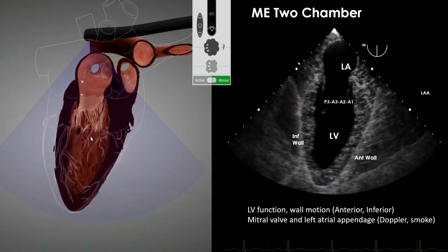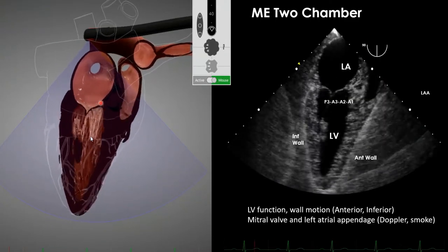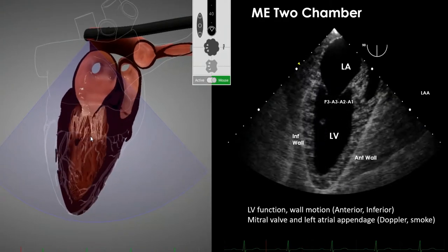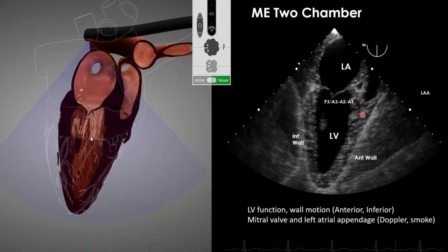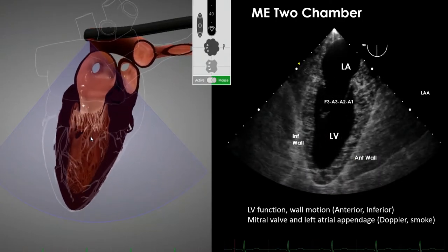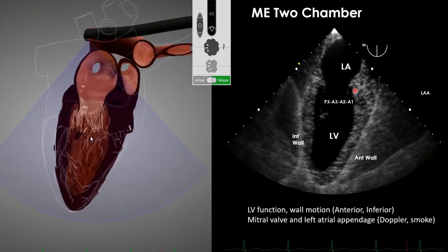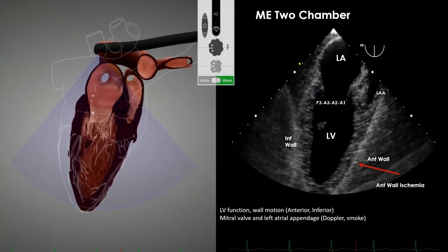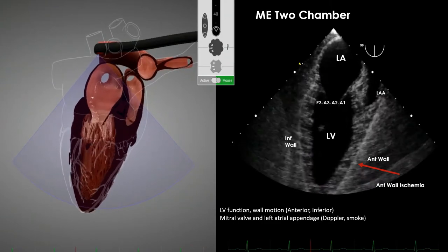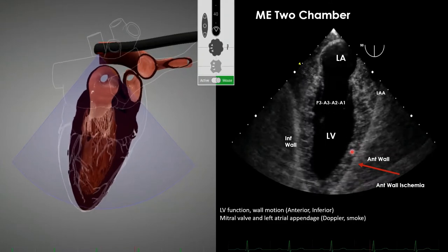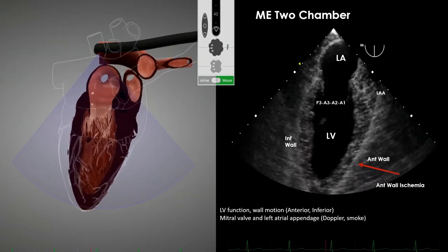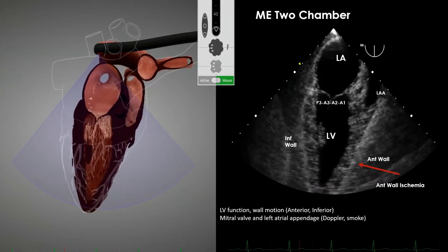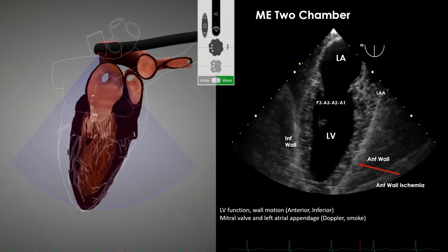The two-chamber view is obtained by going to 90 degrees on the omni — rotating the beam like rotating your probe during a FADE exam. You're looking at the true anterior and inferior walls for wall motion abnormalities. You can pick up the left atrial appendage and look for smoke, and assess the mitral valve, effusion, and wall motion. In the example shown, there is anterior wall ischemia visible — the anterior wall is not thickening well compared to the inferior wall moving toward center.